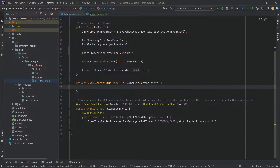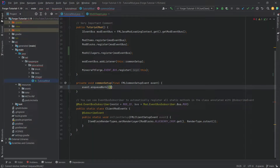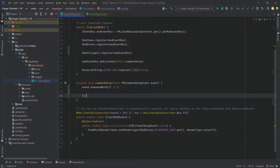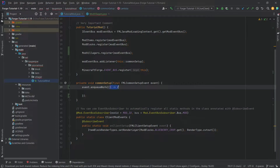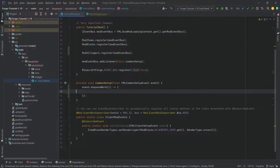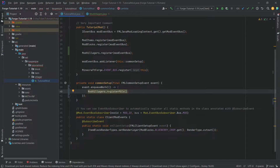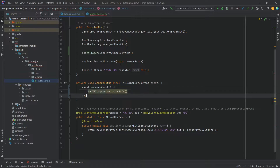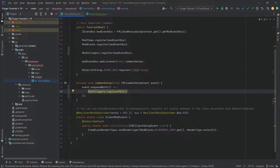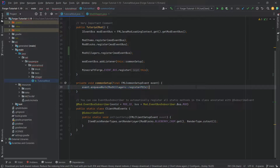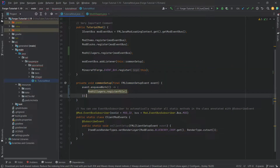We need to be wary of one more thing: we need to call event.enqueueWork and pass in a runnable. It's similar to a supplier in that it starts with a lambda expression, but doesn't return anything — here we just call ModVillagers.registerPois. I suggest not changing this to a method reference, because if you need to add multiple lines later it's harder to expand. Keep it as a lambda even though the IDE suggests otherwise.